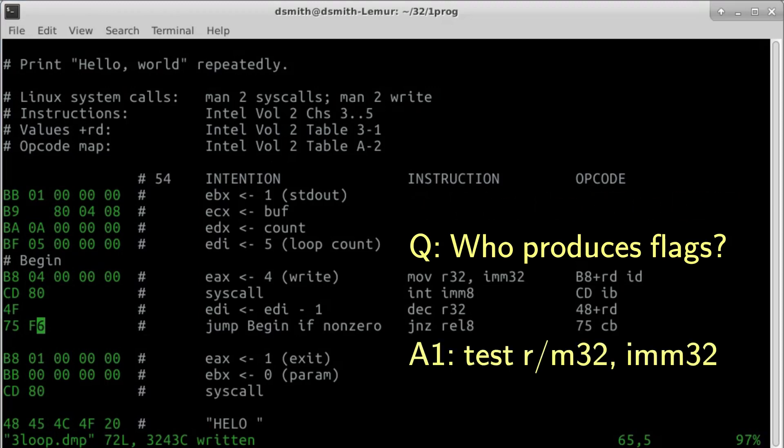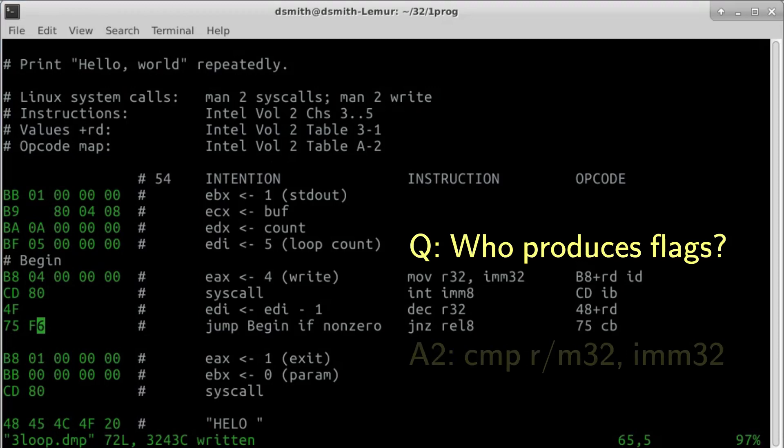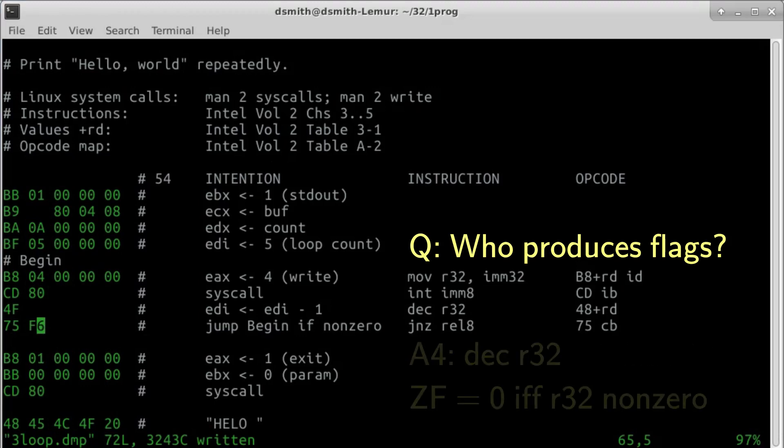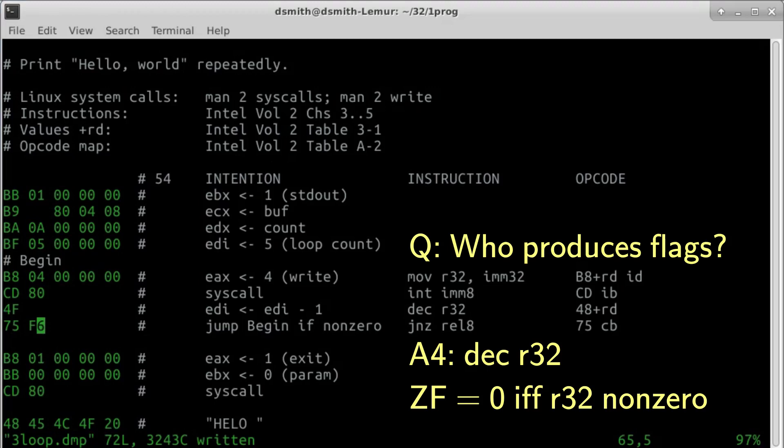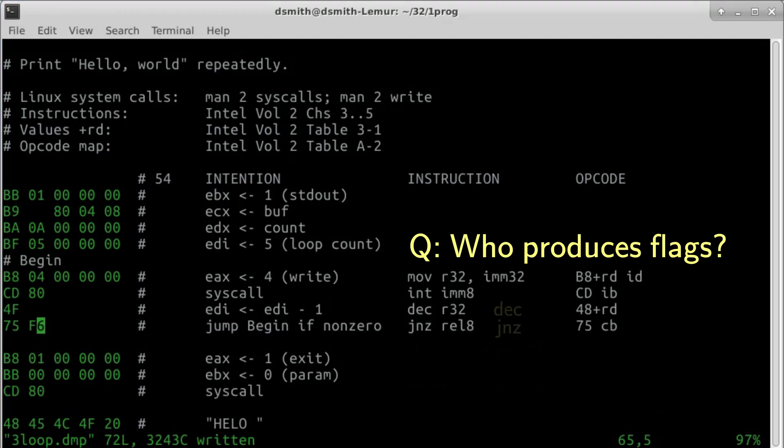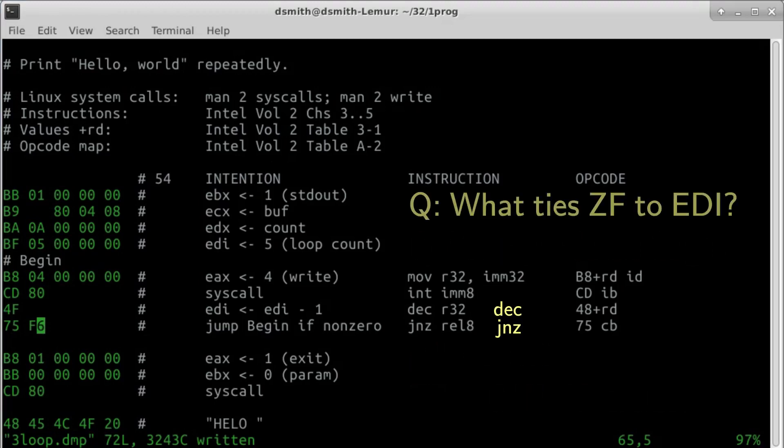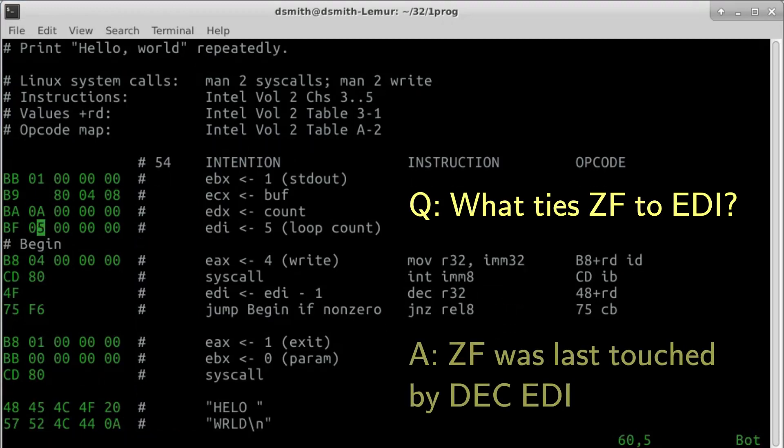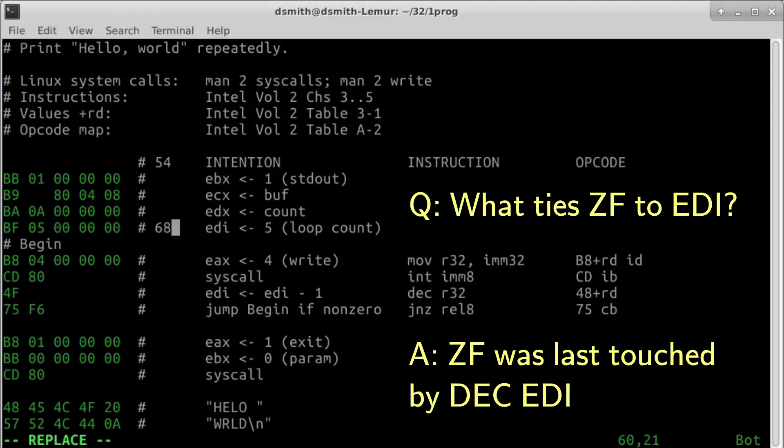Who produces flags? Instruction test looks at a particular register and sets some flags. Instruction cmp is an arithmetic comparison that subtracts the second operand from the first, sets some flags, and discards the difference. The subtract instruction also affects some flags. And even instruction dec affects the zero flag. A dec instruction is right here before instruction JNZ. There are no instructions in between to change the value of the zero flag. When execution reaches instruction JNZ, the zero flag was last touched by an instruction that looks at register EDI and sets the zero flag accordingly.